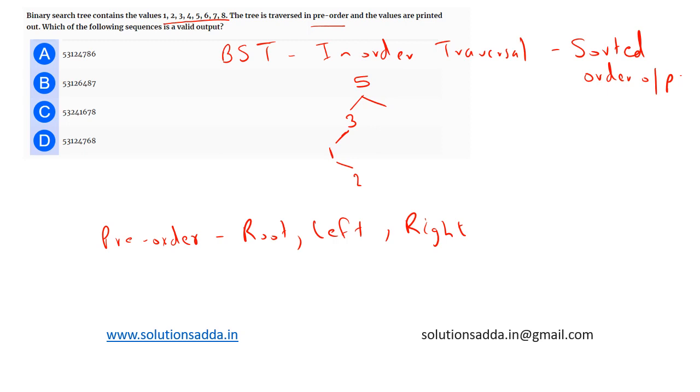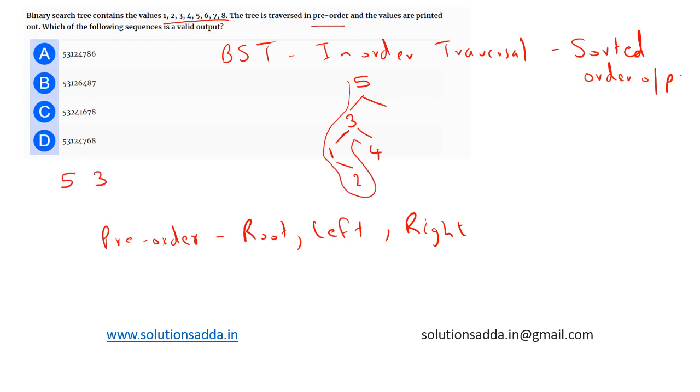Now we have 4, so 4 has to be placed here. Now 5 - after 5 we are having 6, 7, and 8. So far we can understand that the left subtree is complete. Now if we perform the pre-order traversal for this tree, we can have values 5, 3, 1, 2, and 4.